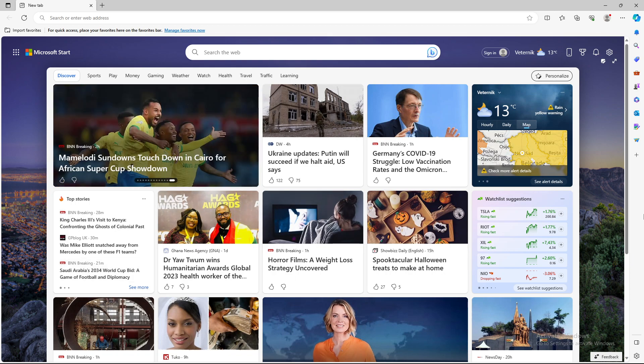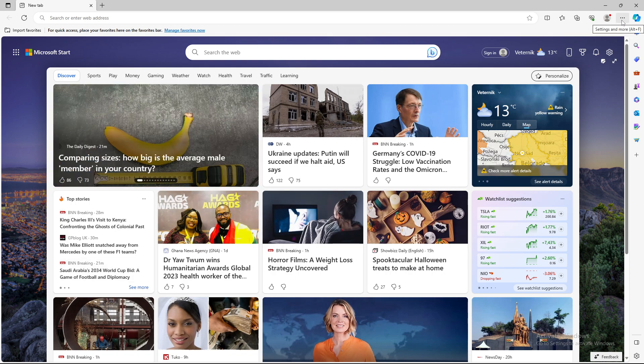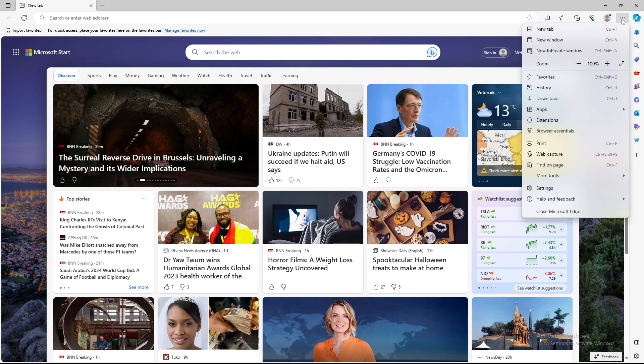First step is go to the upper right corner on these three dots which are settings and more and press on it.